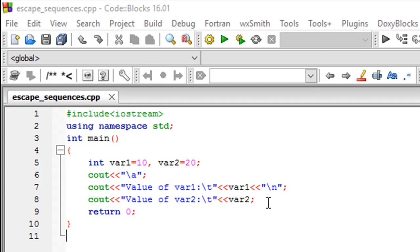There are two other escape sequences worth noting - the ones I use most often while programming: the \a or alert bell escape sequence, and the \t or horizontal tab escape sequence.